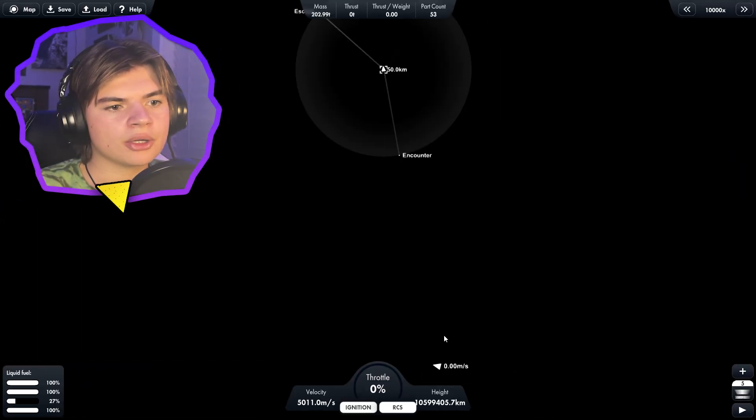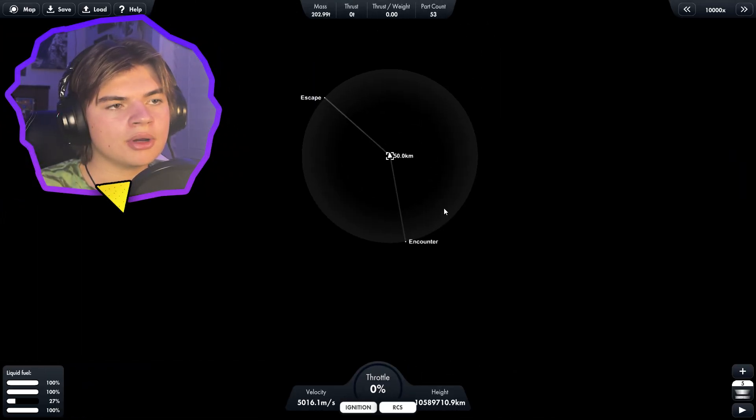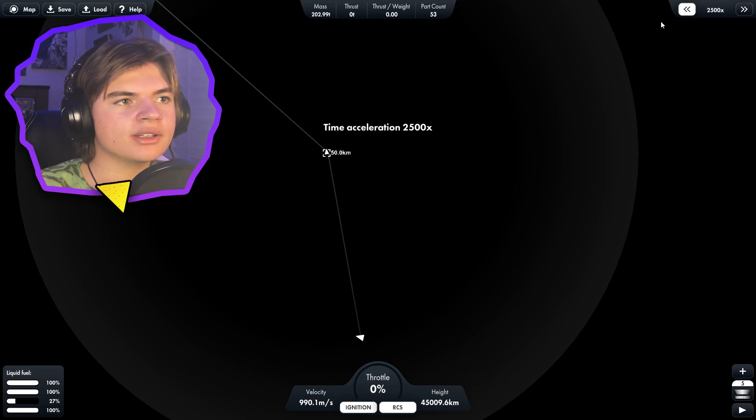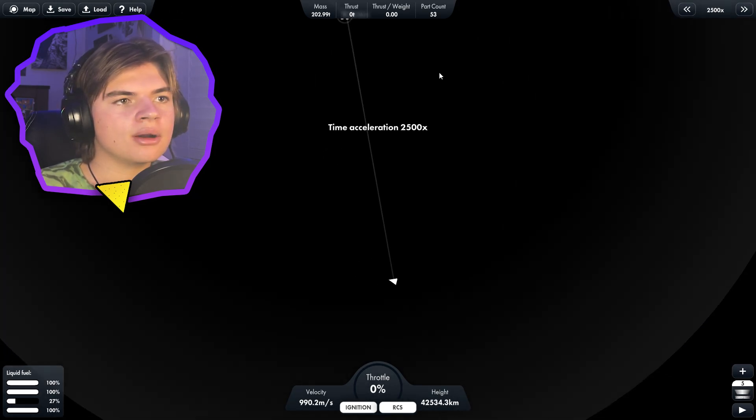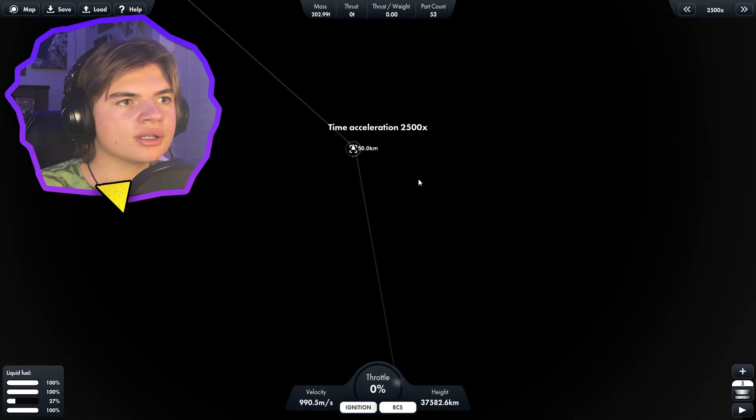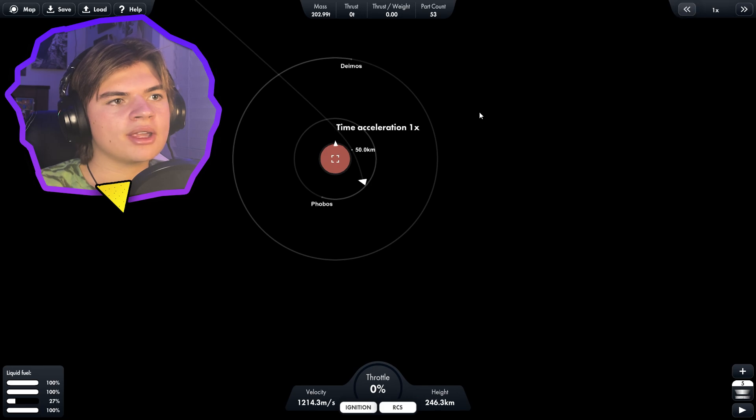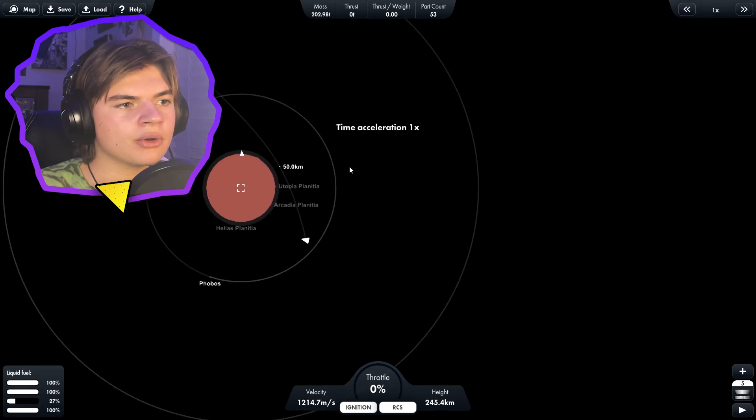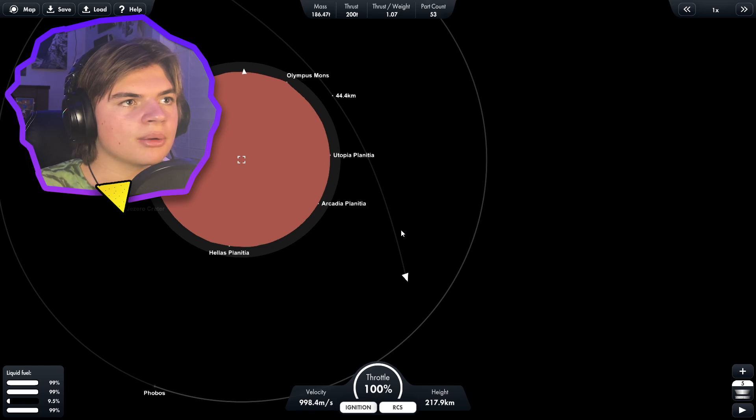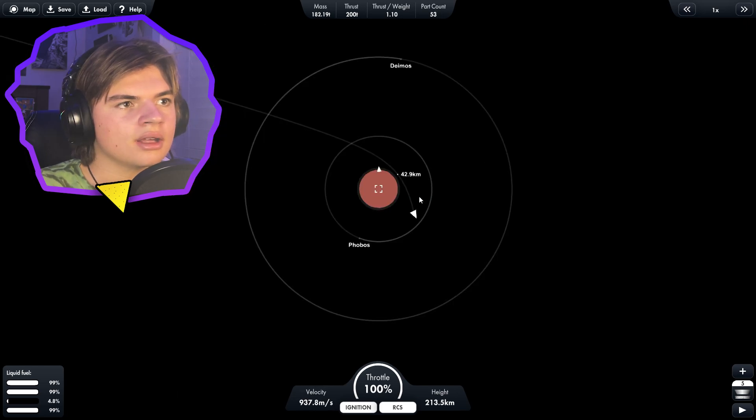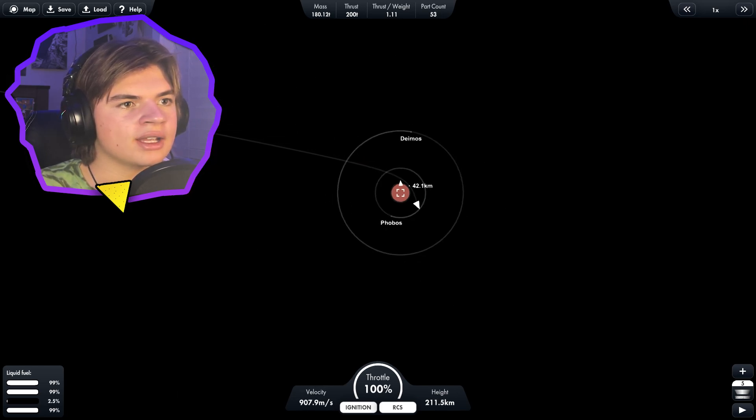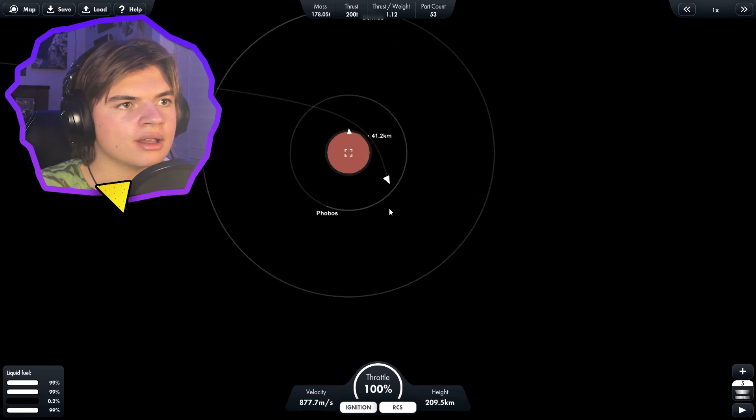Here comes our rocket on Mars. We're inside of its sphere of influence. So now we just need to wait for a rocket to get a little closer. Right about here, I'm going to start burning retrograde. Slow down. We're slowing down and you can see this is our trajectory and it's curving and it eventually will curve all the way around.